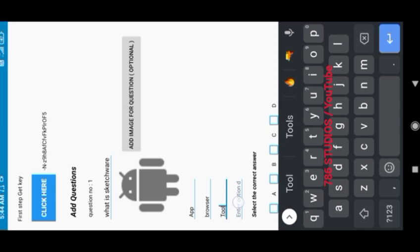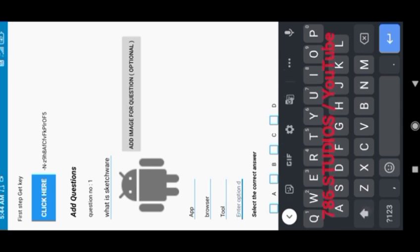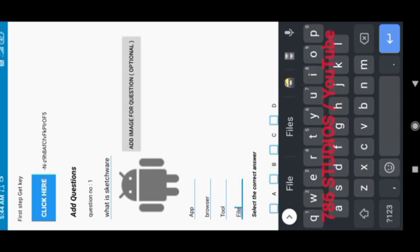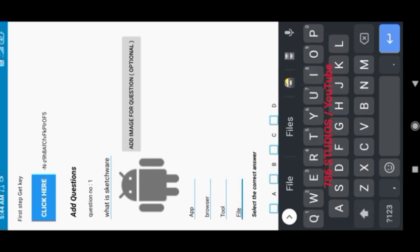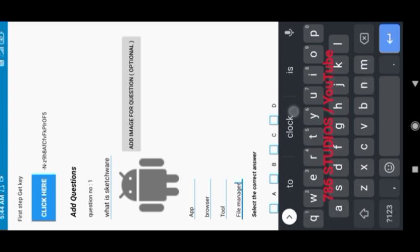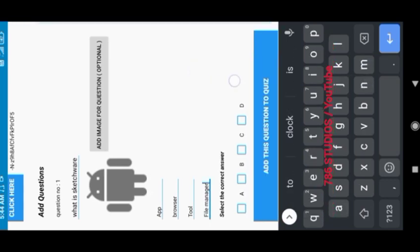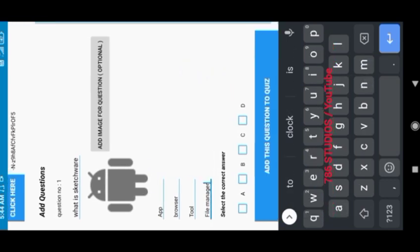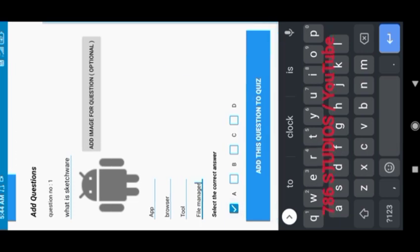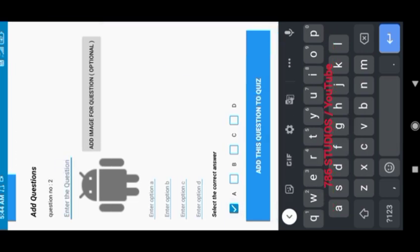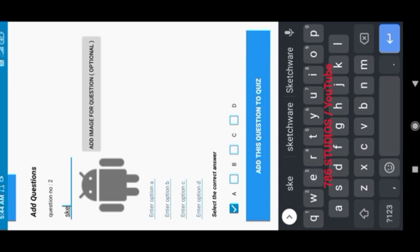And then the four options in which one option is the correct answer, and then you will select the correct answer here in the blue checkboxes. And then click on add this question to quiz button, and this question is successfully added.